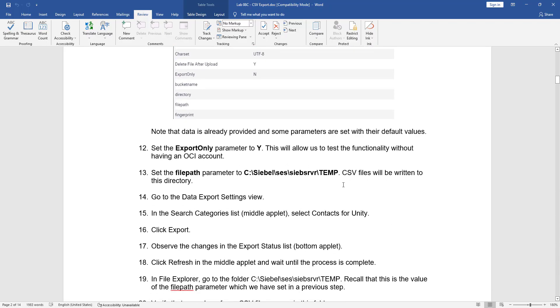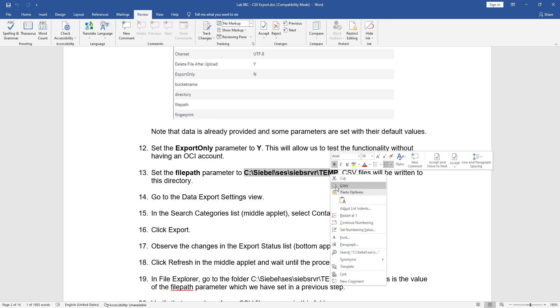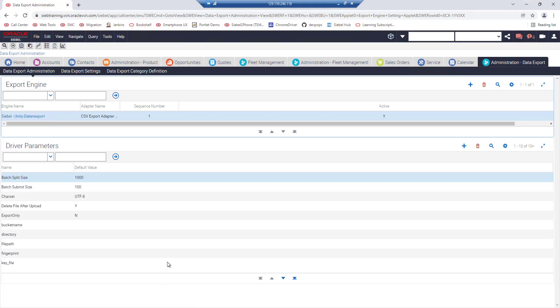We will change two parameters now. The export only parameter will be set to yes so this will allow us to test the functionality without actually sending data to oracle cloud, just to local file path. And that local file path we set to the Siebel server temp directory just for the sake of demo.